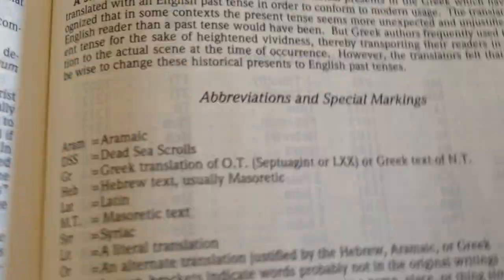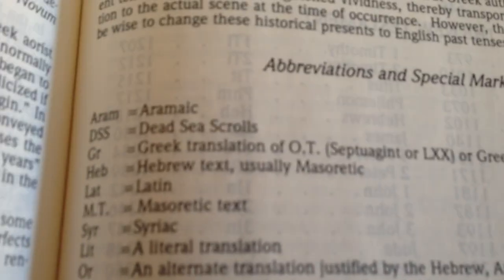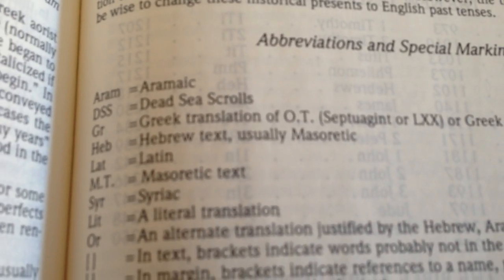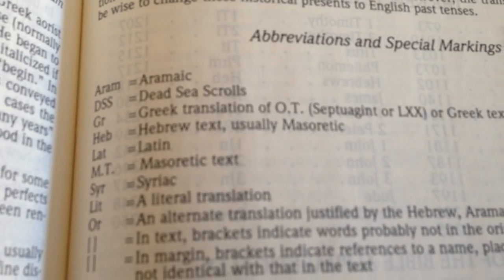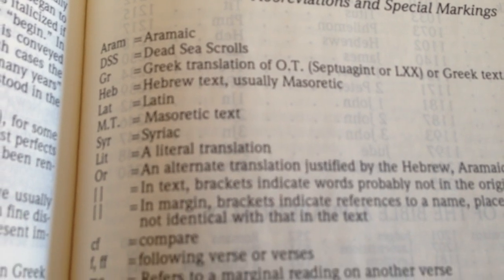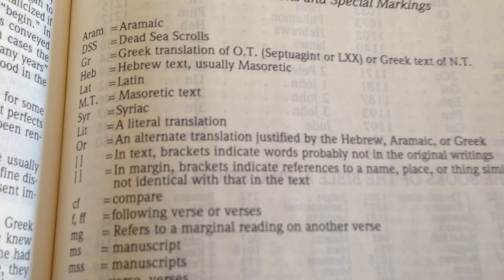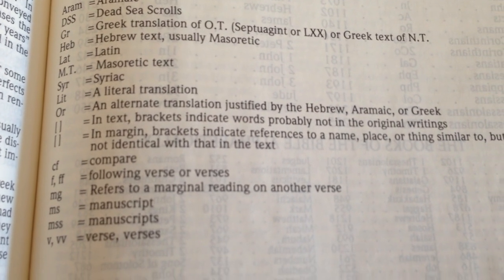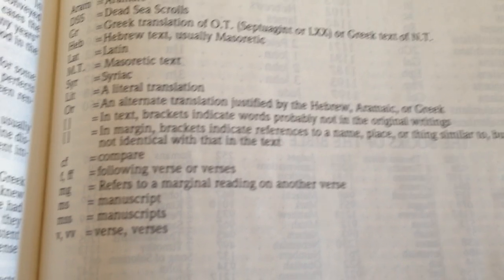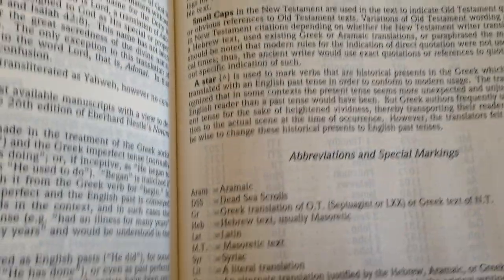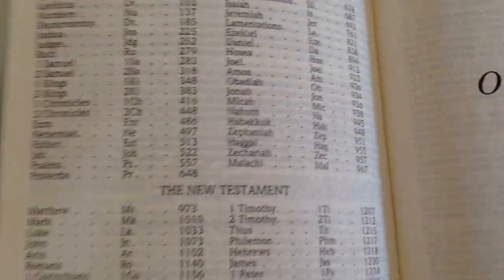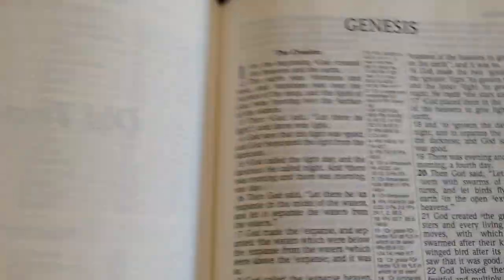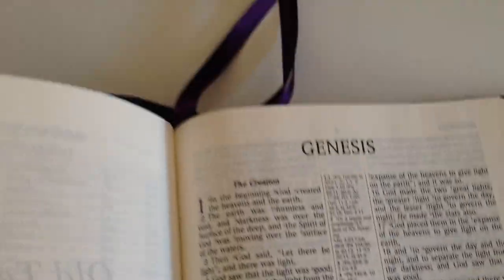We have abbreviations and special markings in this Bible, so it gives you what they mean when you're looking at the footnotes. And your contents as usual, and Genesis one.